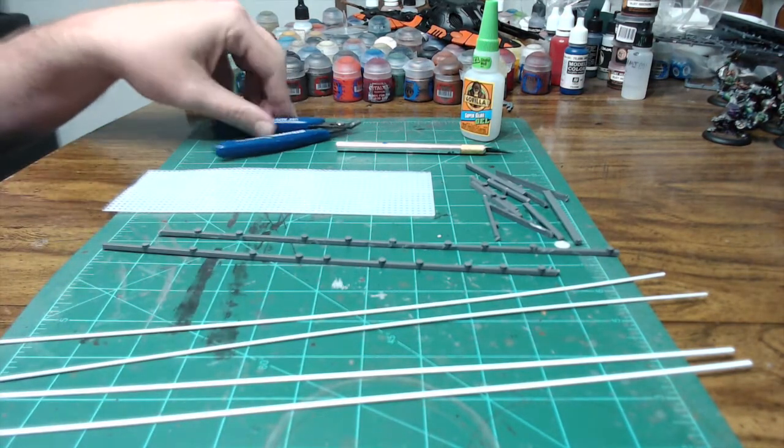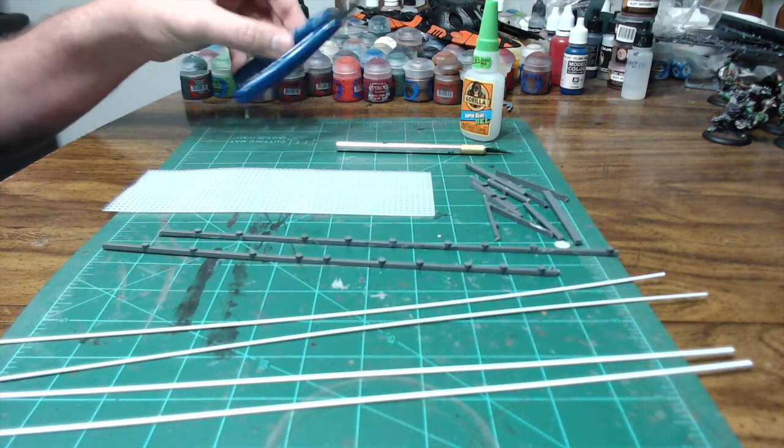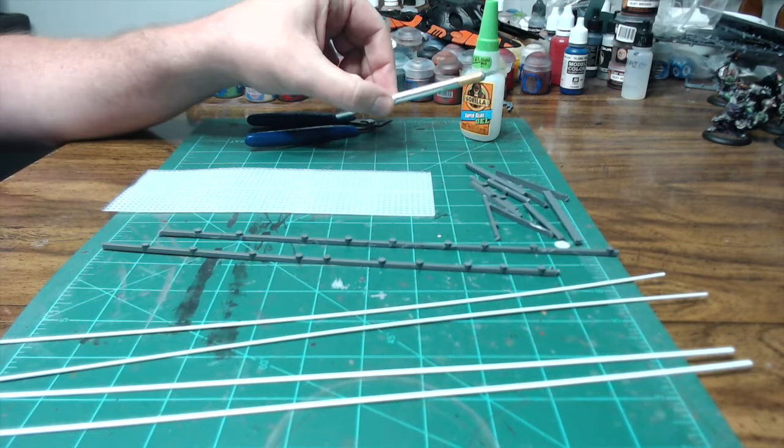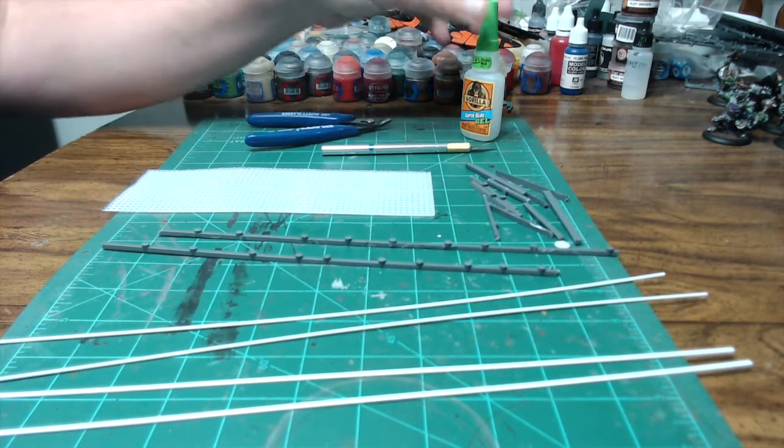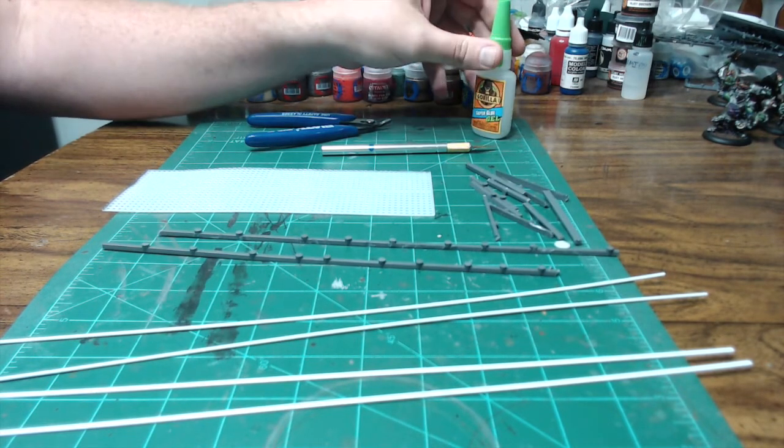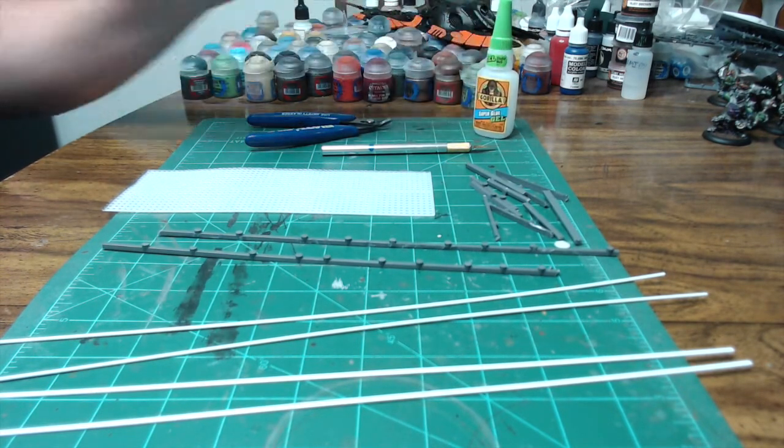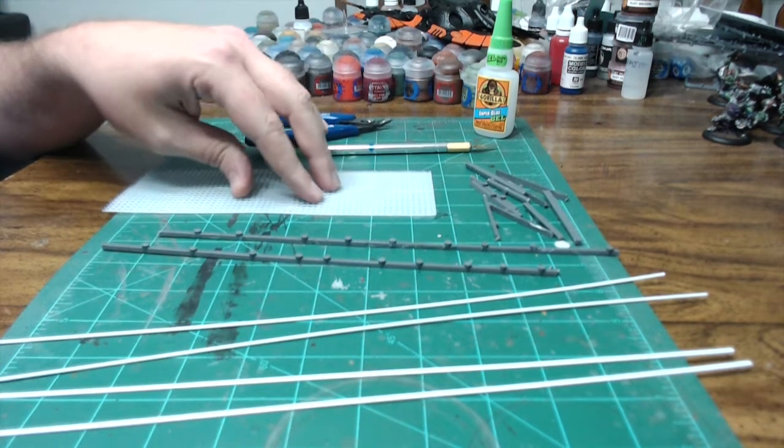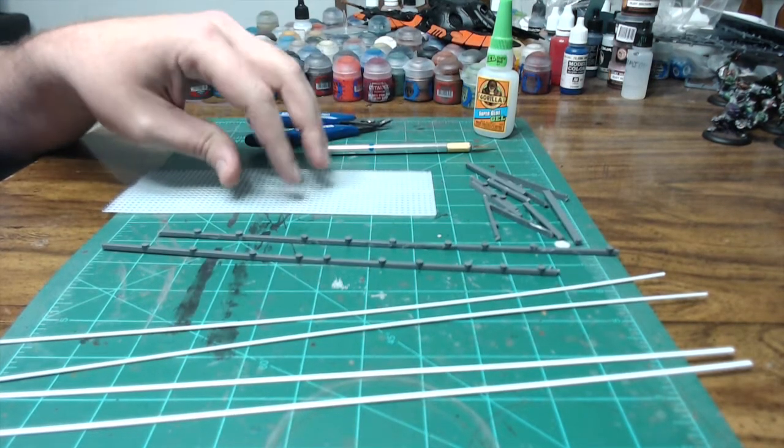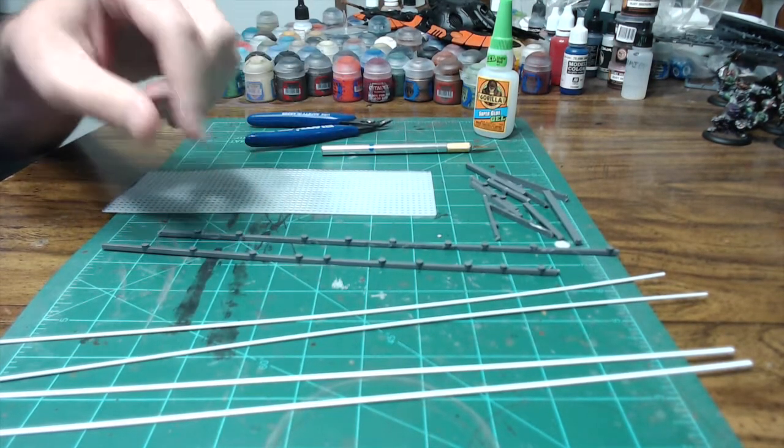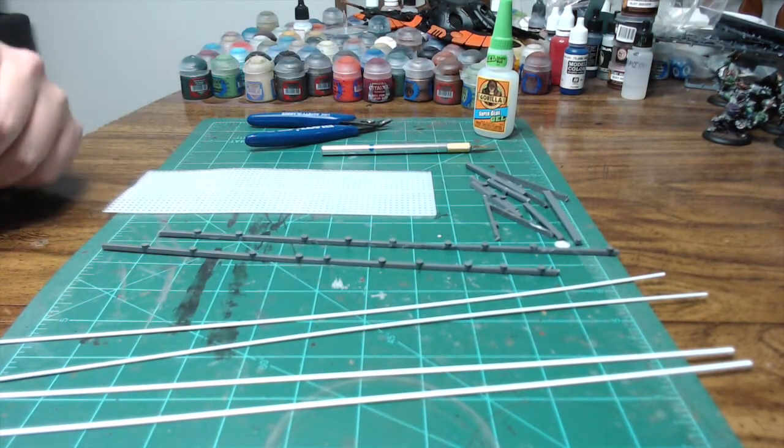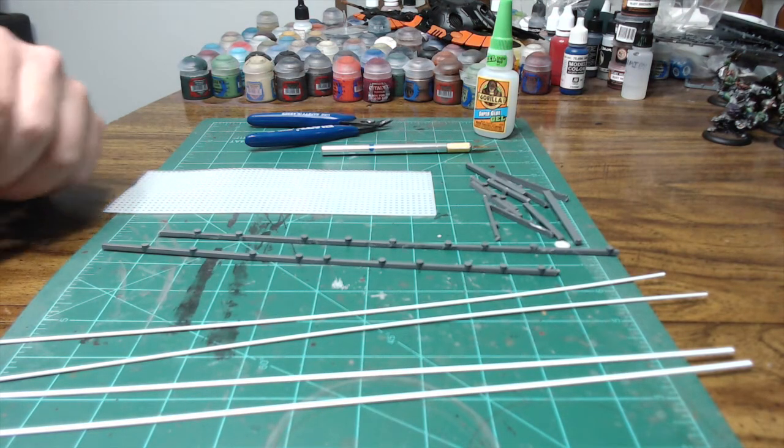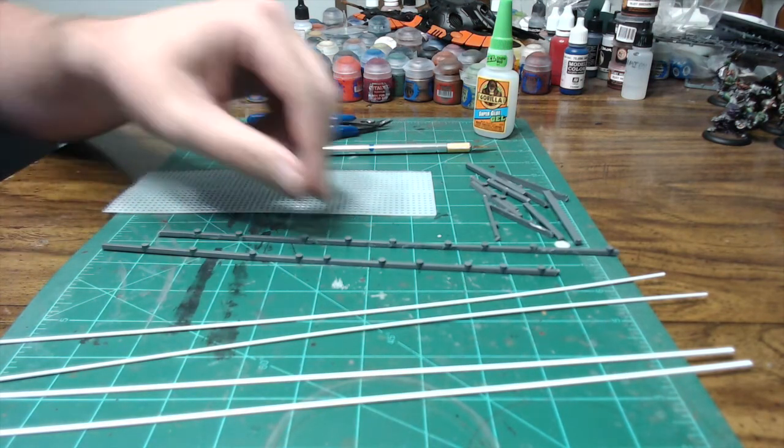And then tool-wise, you're going to need your clippers, a sharp hobby knife, and some super glue. Super glue because the granny grating is not polystyrene, and so it won't work with plastic cement. Alright, so let's get started here.